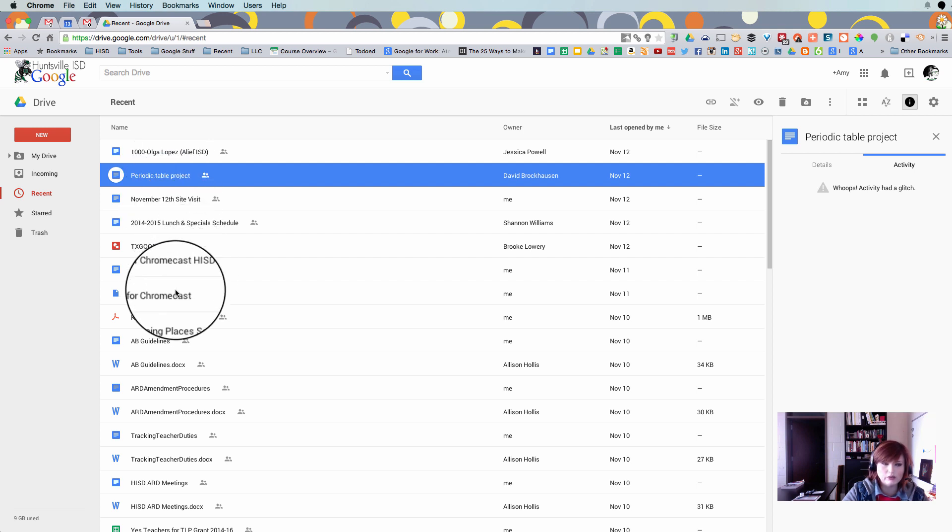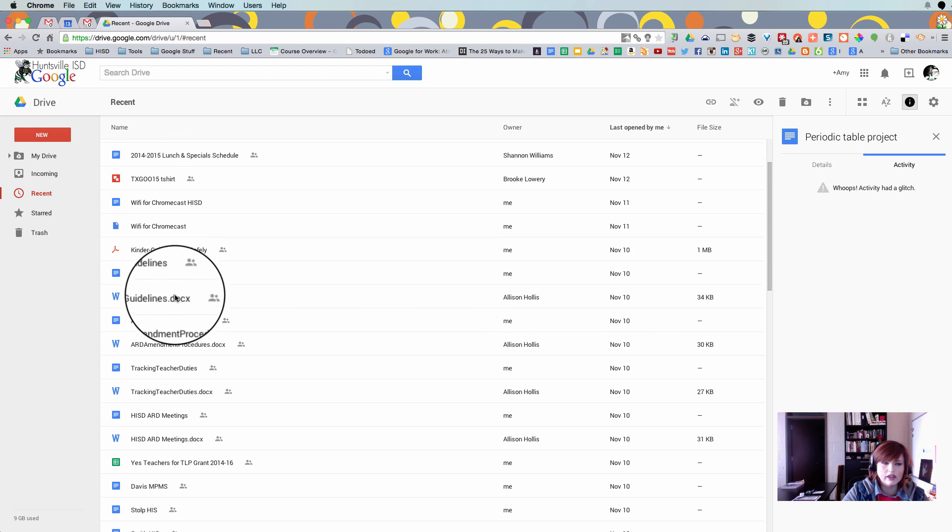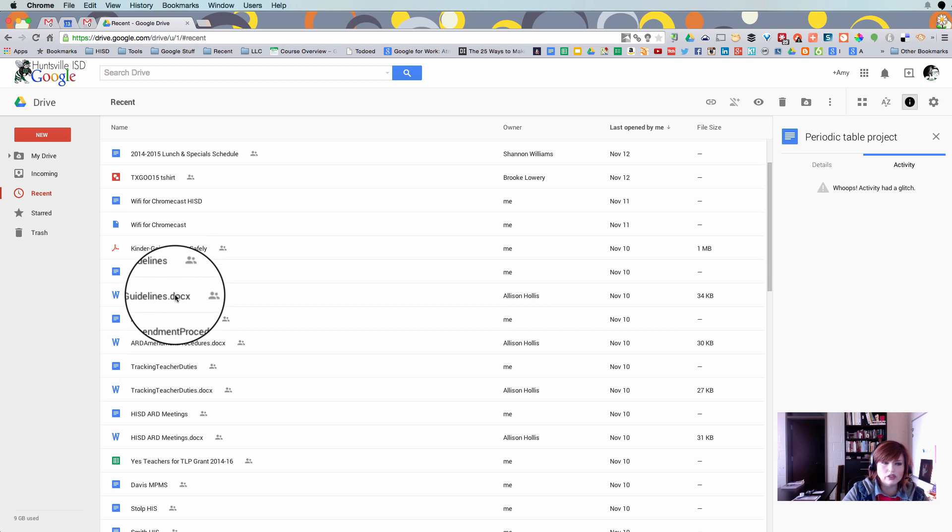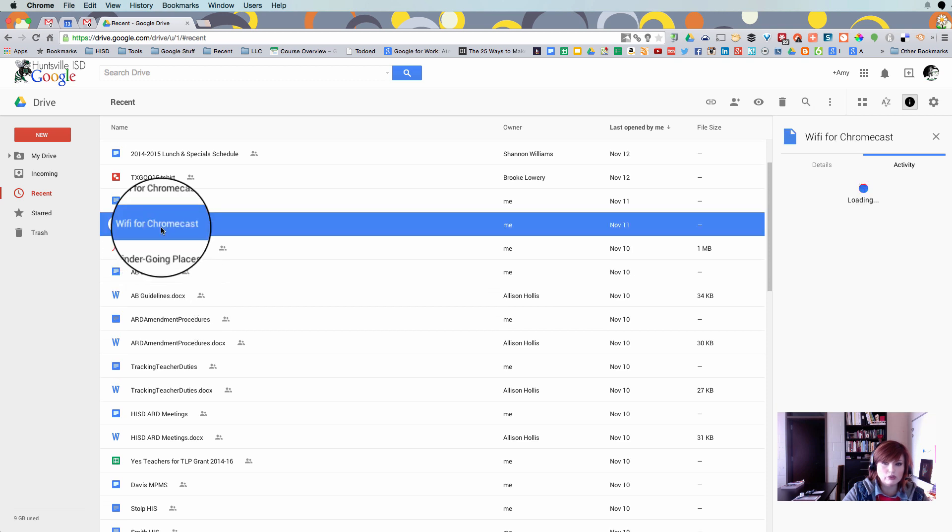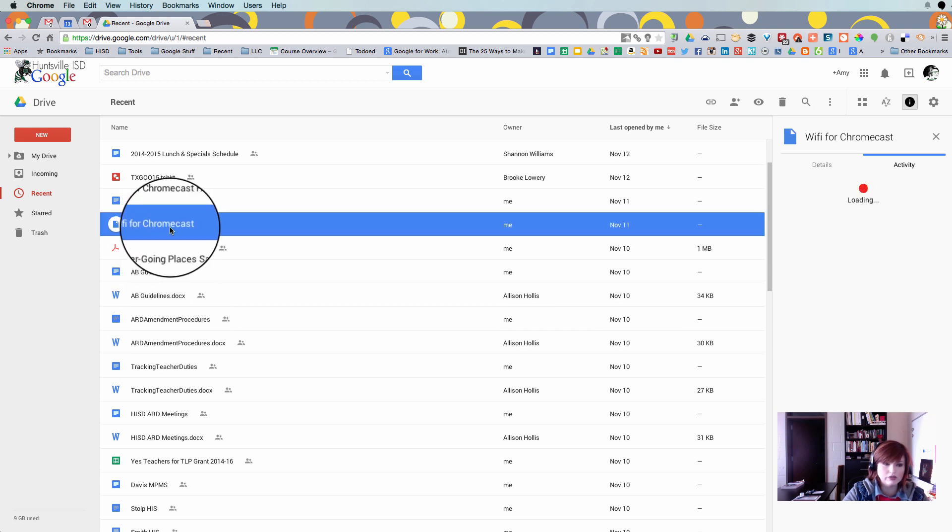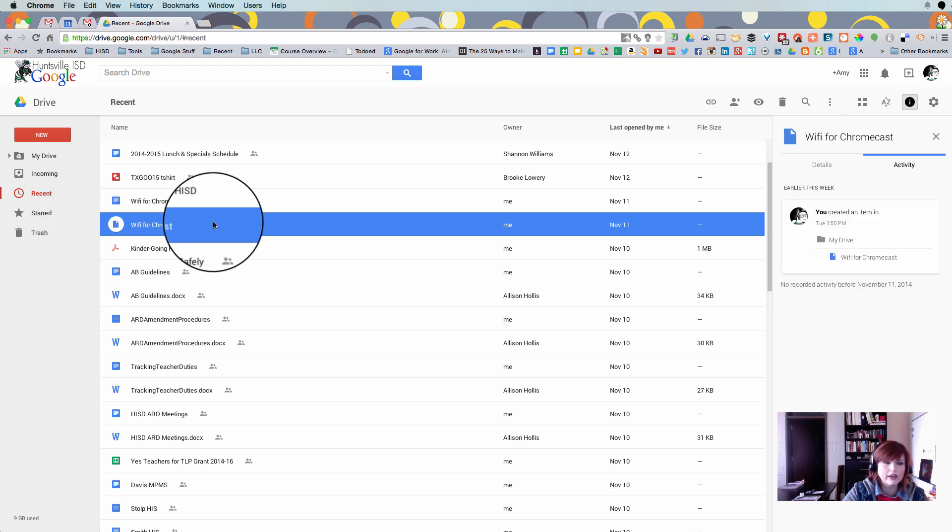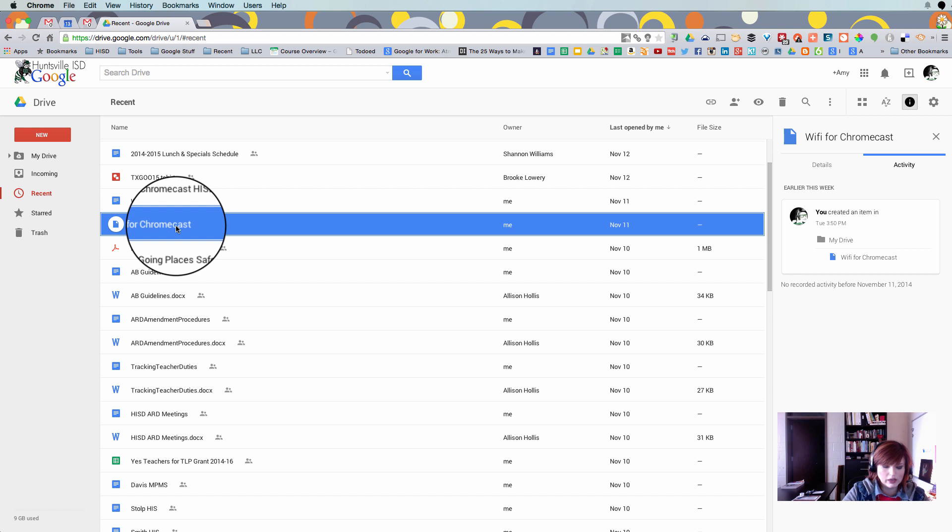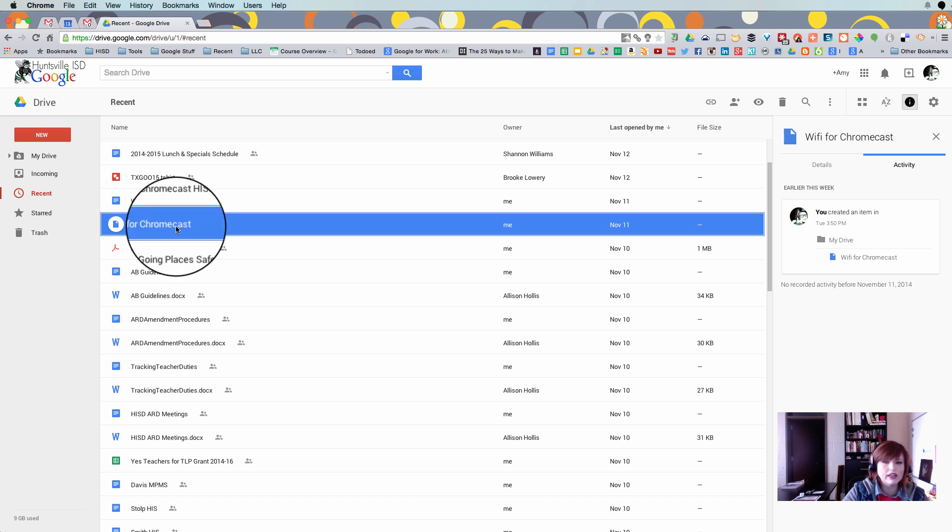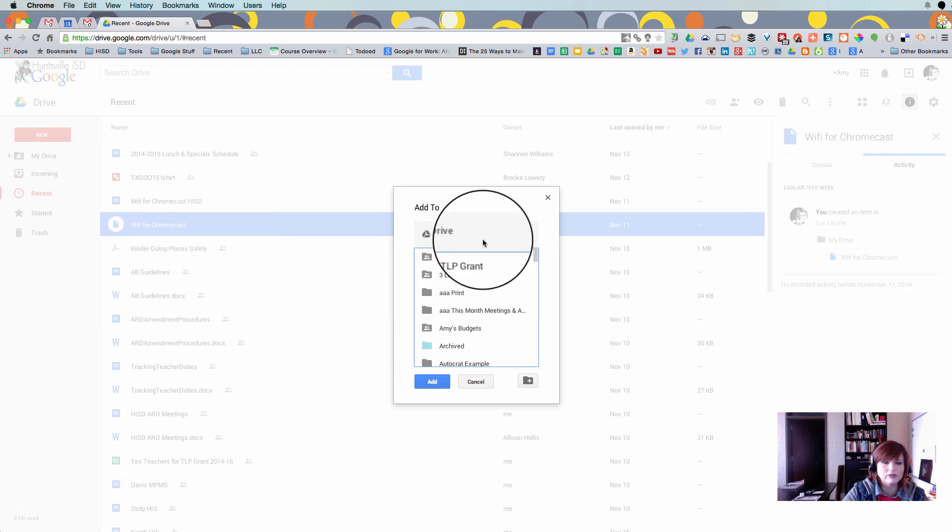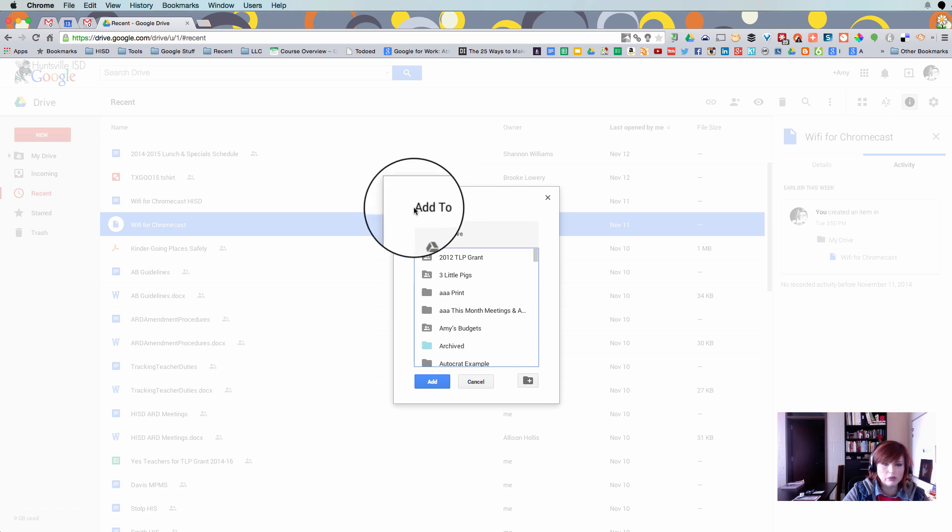Because if I make a copy of it then I'm going to have to manage both of those copies. If one updates I'll have to update both. We don't want to do that. So I'm going to take this file right here, Wi-Fi for Chromecast, and I'm going to hold down shift on my keyboard and hit Z. What that's going to let me do, it's going to bring up a menu that says add to.